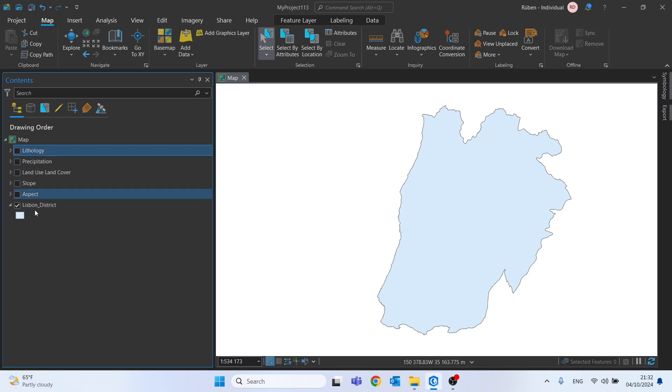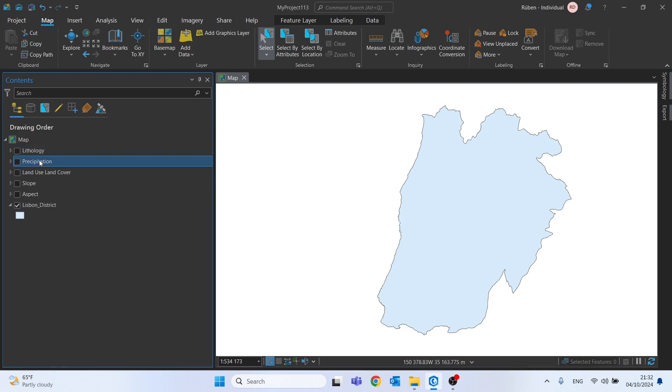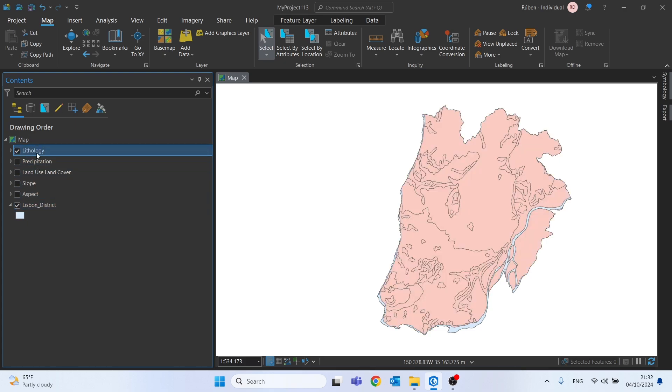In my project, I have already imported the 5 elements that I will use to calculate the susceptibility to mass movements: the lithology, precipitation, land use and land cover, slopes and finally the aspect.